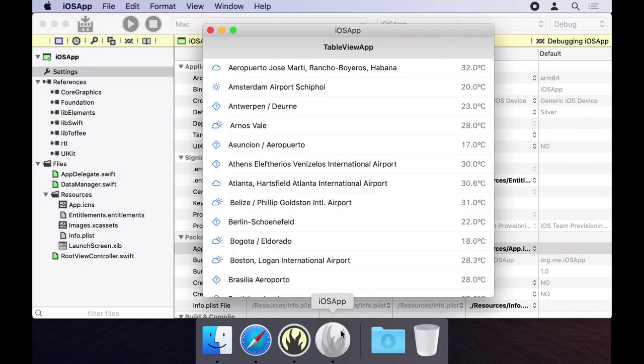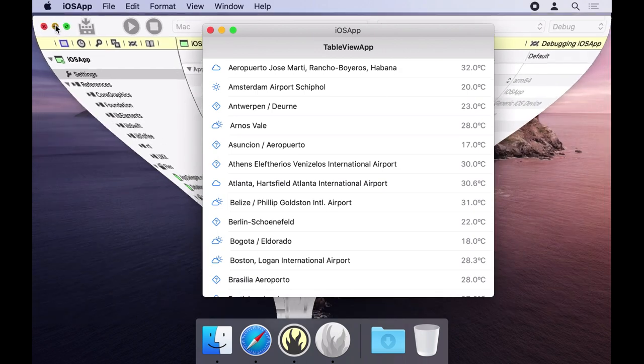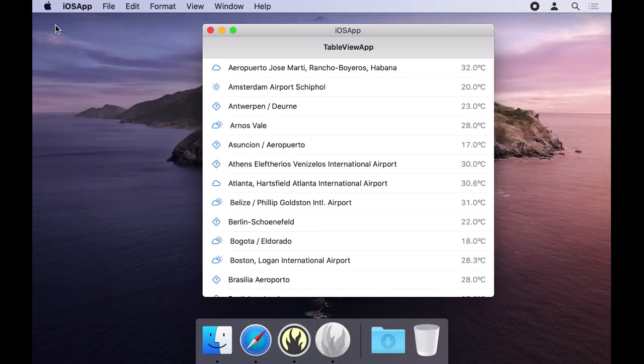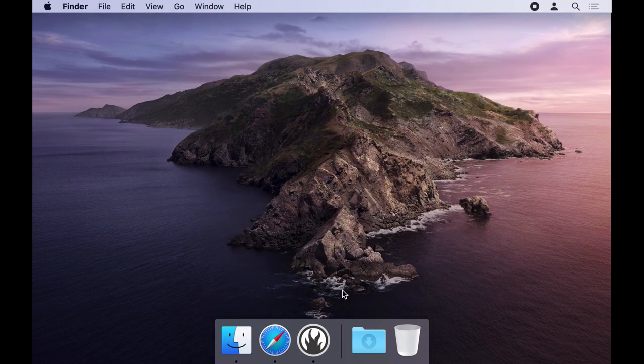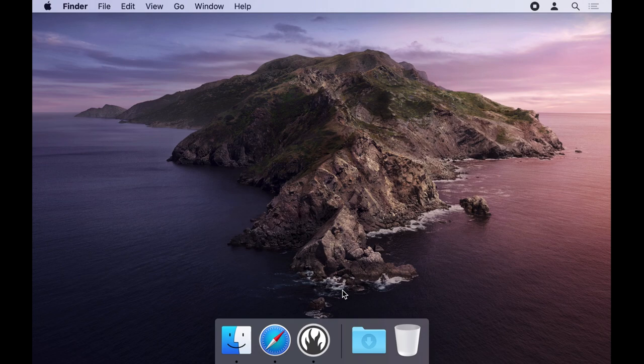Of course what we have so far is an iOS app running on the Mac, not a real Mac app. Depending on the app, additional work is needed to make your app feel truly at home. For example, adding a custom menu resource, setting up keyboard shortcuts, touch bar support, but we'll leave those for another time.